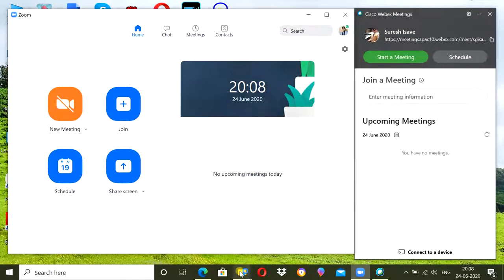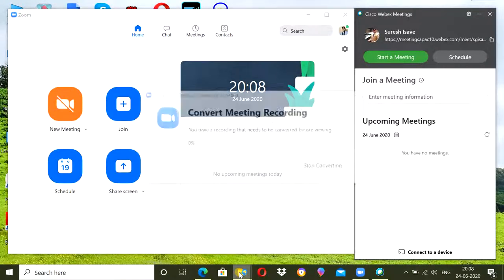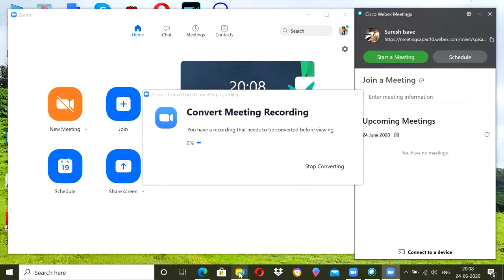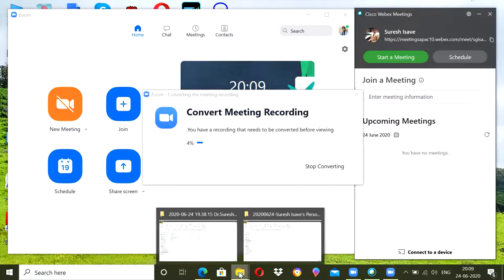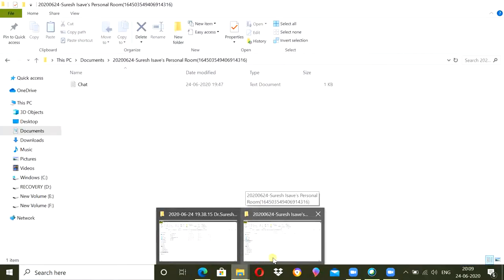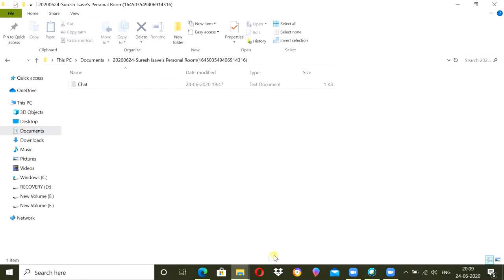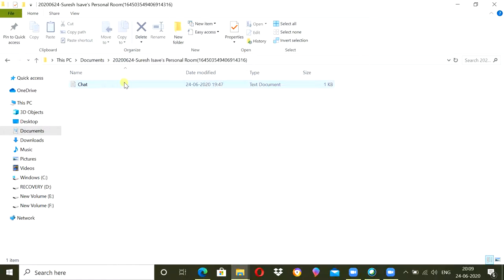So when I am ending the meeting, meeting is ended and now it will be saved in my computer. I will go to the saved files of Zoom meeting in my computer and I will click on chat option.